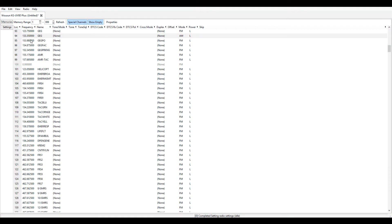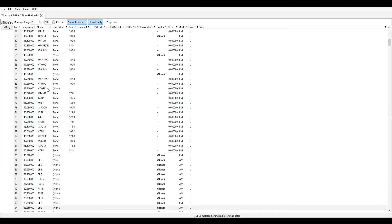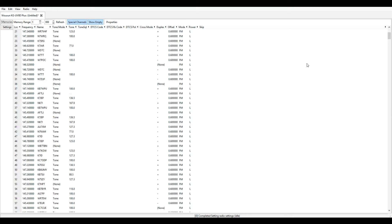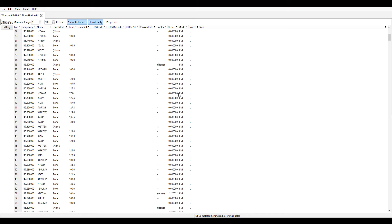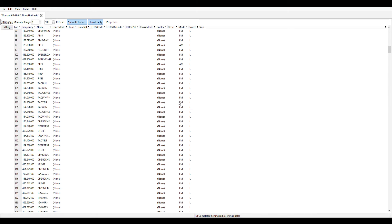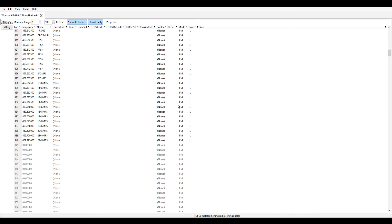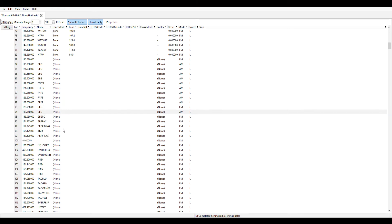I've already downloaded the image from the radio. You just go to Radio, Download from Radio, and then when you're all done you Upload to Radio. So this is what I got in the radio right now. There are about 140 channels.